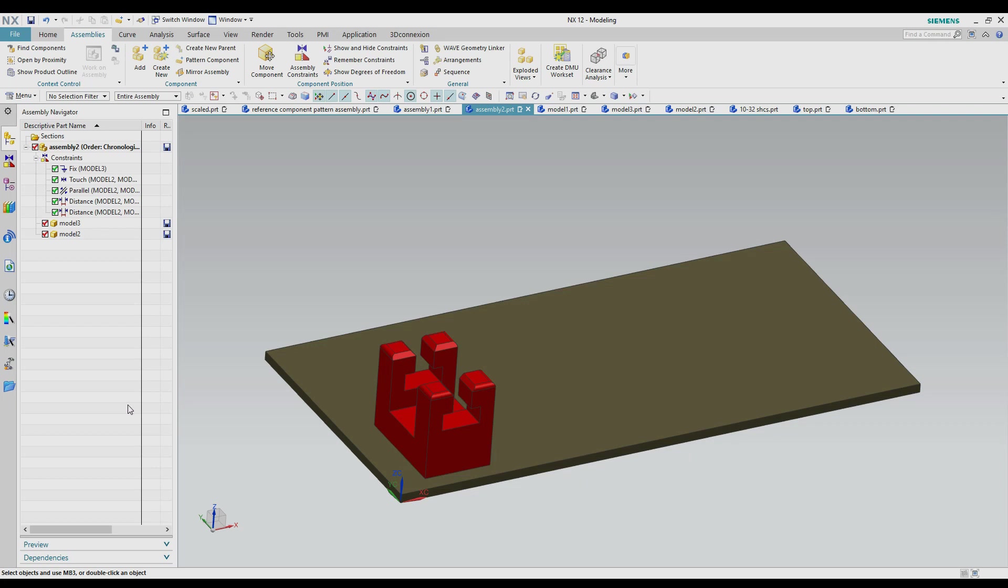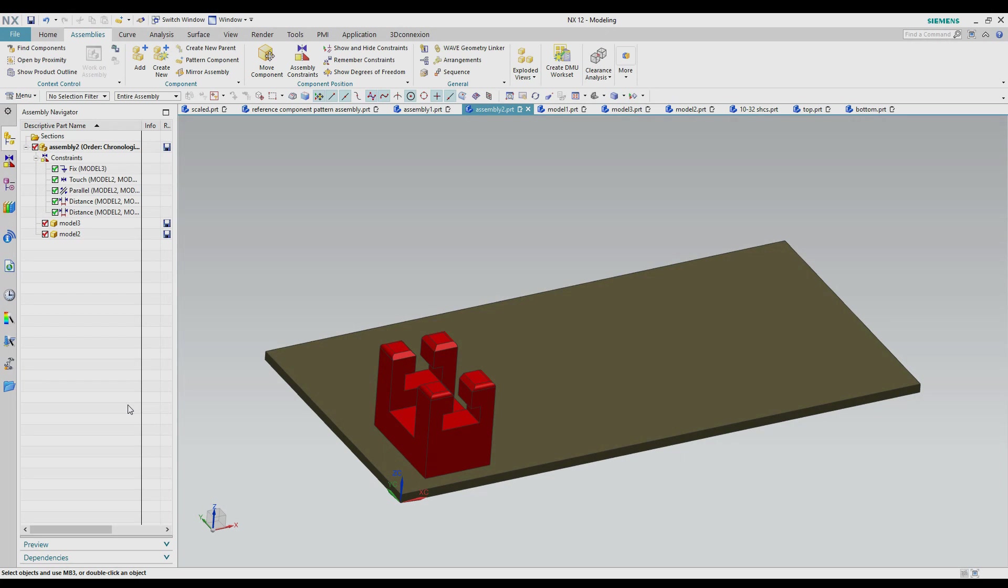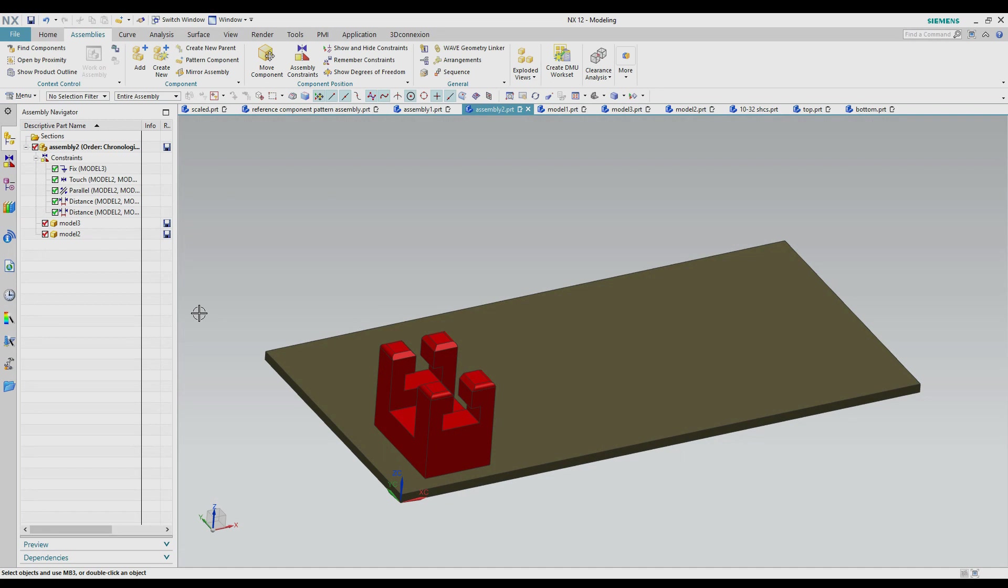Hello, today I'd like to talk about using the pattern component feature in NX assembly modeling. So for this video I'm going to be using NX12 and we're going to get started on making a couple different component patterns here.